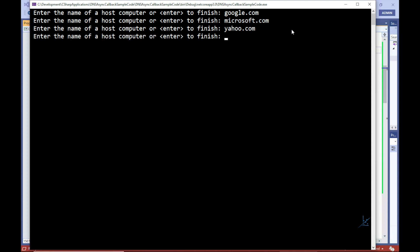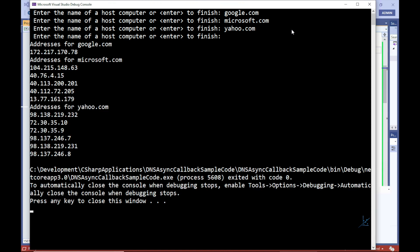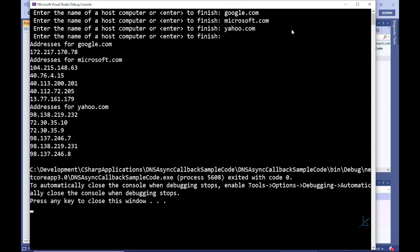Let's press Enter without entering anything at the command prompt to indicate that we are finished inputting our data. In the output presented to the screen we can see three headings: addresses for Google, addresses for Microsoft, and addresses for Yahoo. Under these headings are the IP addresses relevant to the domain names that we have entered.